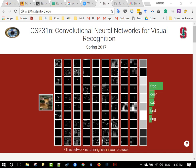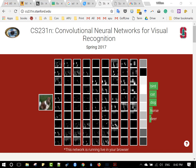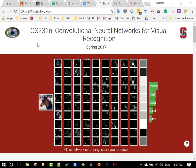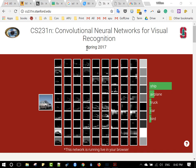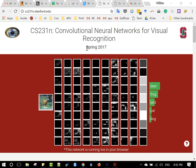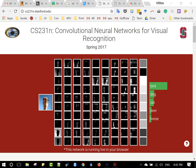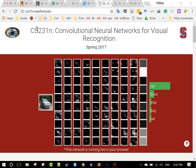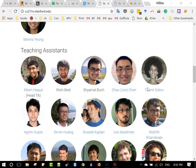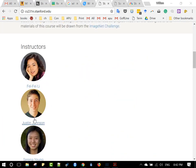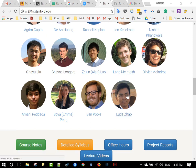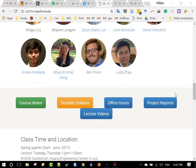This is the Stanford well-known famous convolutional neural networks for visual recognition course, CS231n, spring 2017 — the latest version. You can look it up online; all the videos are there. It has these instructors and all the TAs that put this together. It's a fabulous course, so I know that you want to do it.